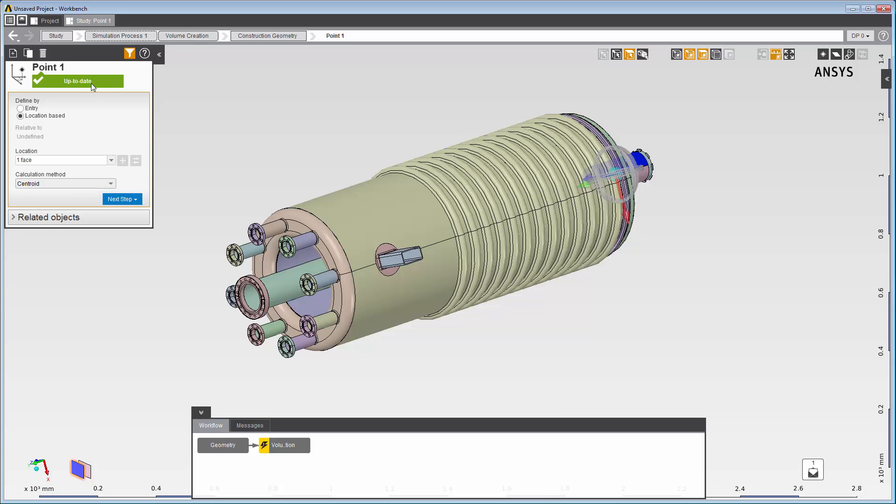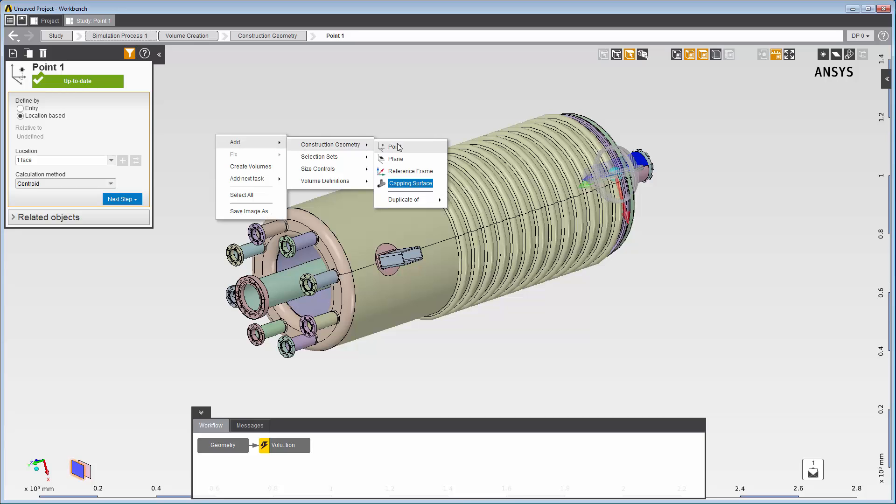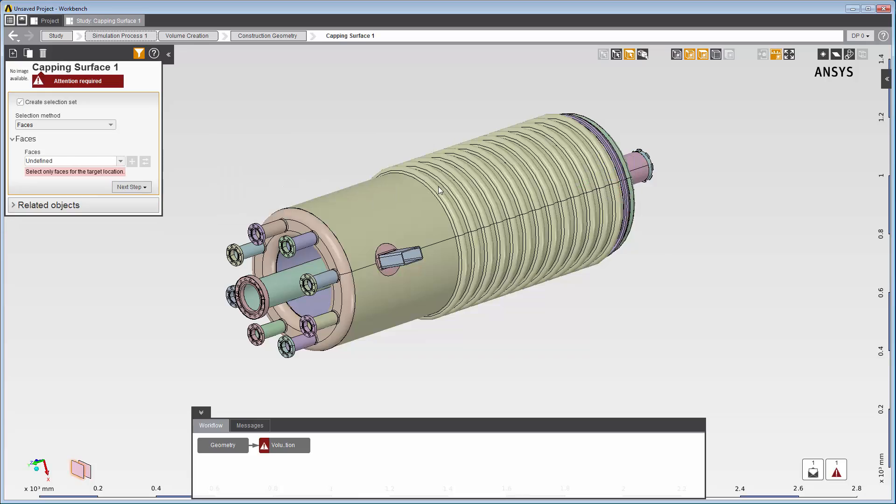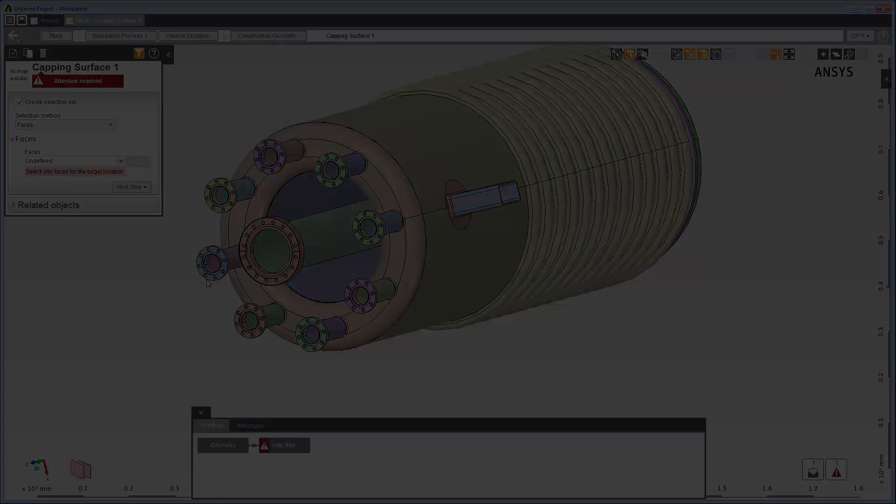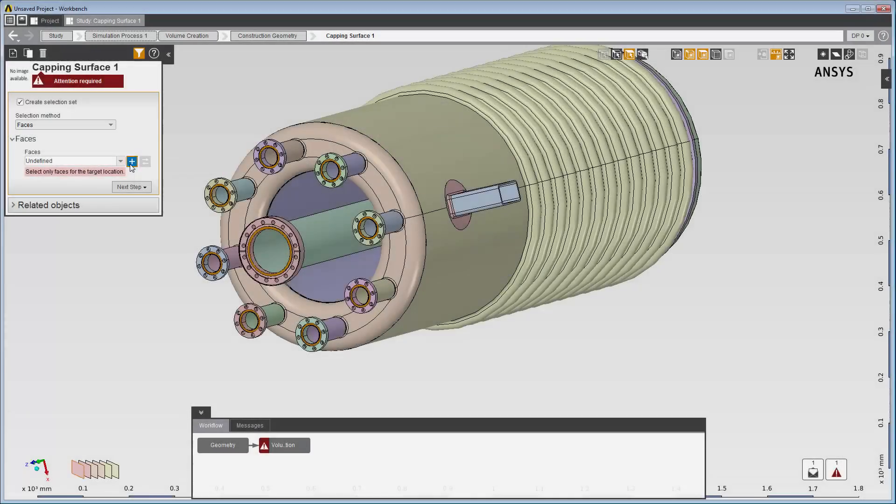The next suggested step is to add construction geometry. I need to add capping surfaces to close all the openings to make sure the volume will be watertight. There are 11 openings to cap. Here's what it looks like after I select the nine inlets on this end of the geometry.